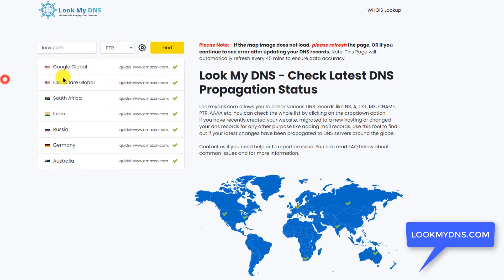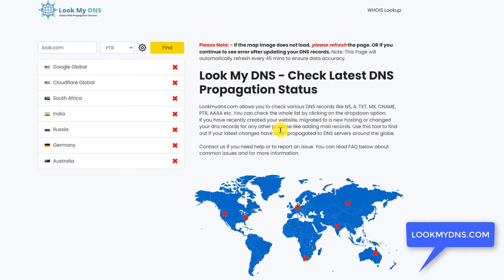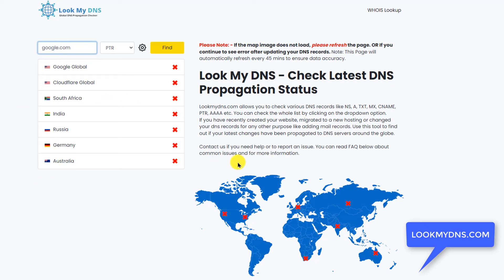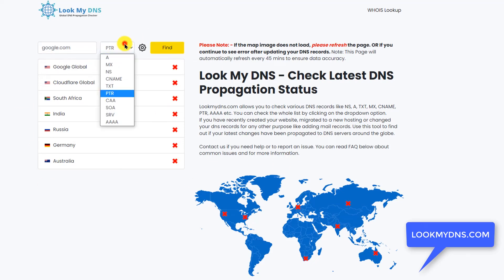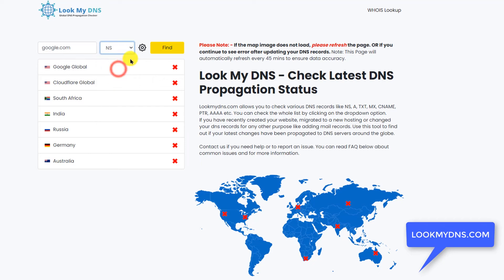Then there is the PTR record. The PTR record is basically for email verification and it is not common to have this record. Let's try for another domain. If this is not available, there are other records but you won't really need them. So this is how you can check the DNS propagation status of any website.